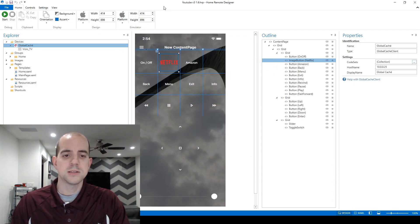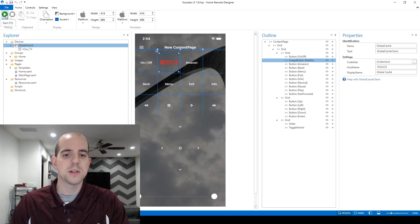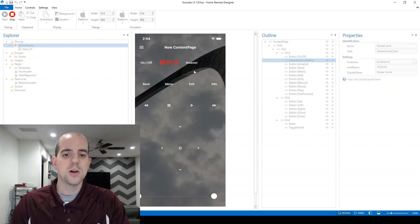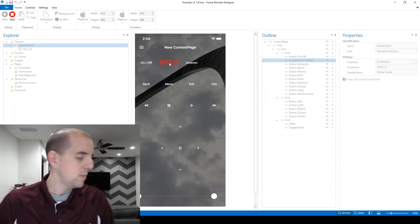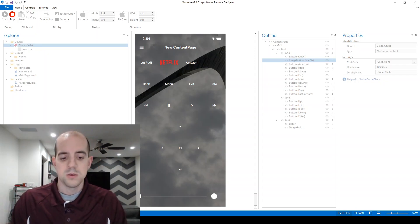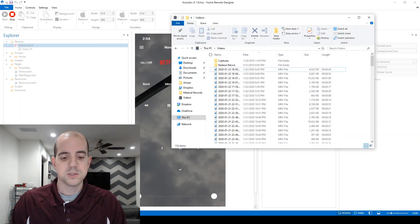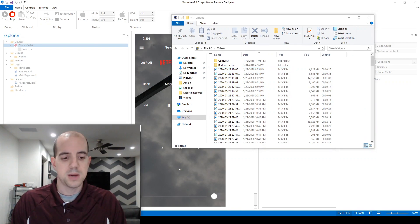With everything in place, all we need to do is test. We'll do so by clicking start over on the left-hand side to start up the simulator, and all I need to do is press the Netflix button just like I would on my phone. You'll see behind me that my TV, in fact, turns on.